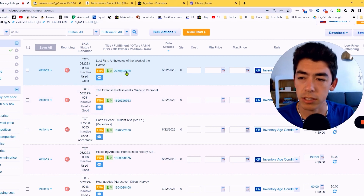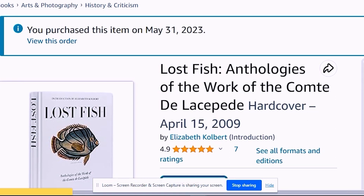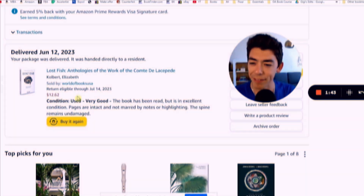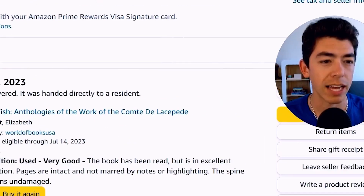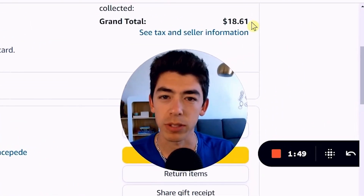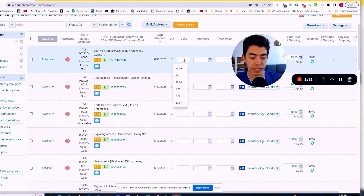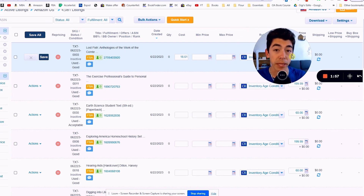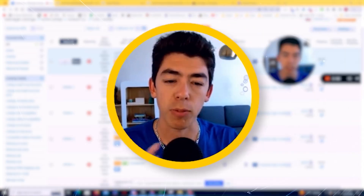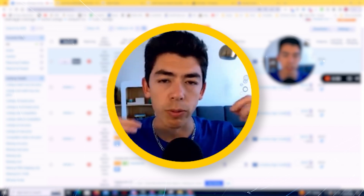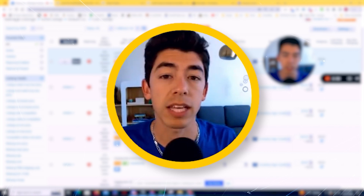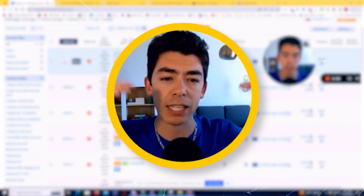I'm going to click this link to the Amazon webpage. This is a Lost Fish Anthology — a book I bought on Amazon to flip back on Amazon. I bought it on May 31st from Worlds of Books USA for $12.62, after shipping $18.61. The first thing I'm going to do is come back to BeCool and type in the buy cost, because that's going to help us determine our min and max price.